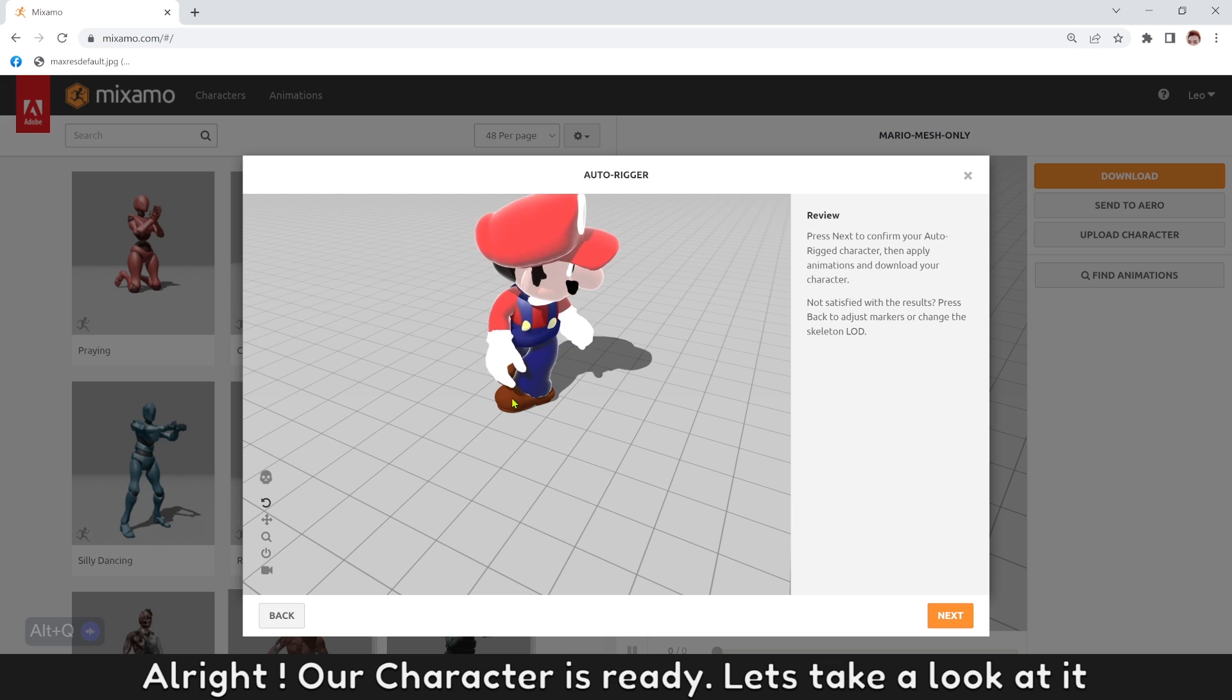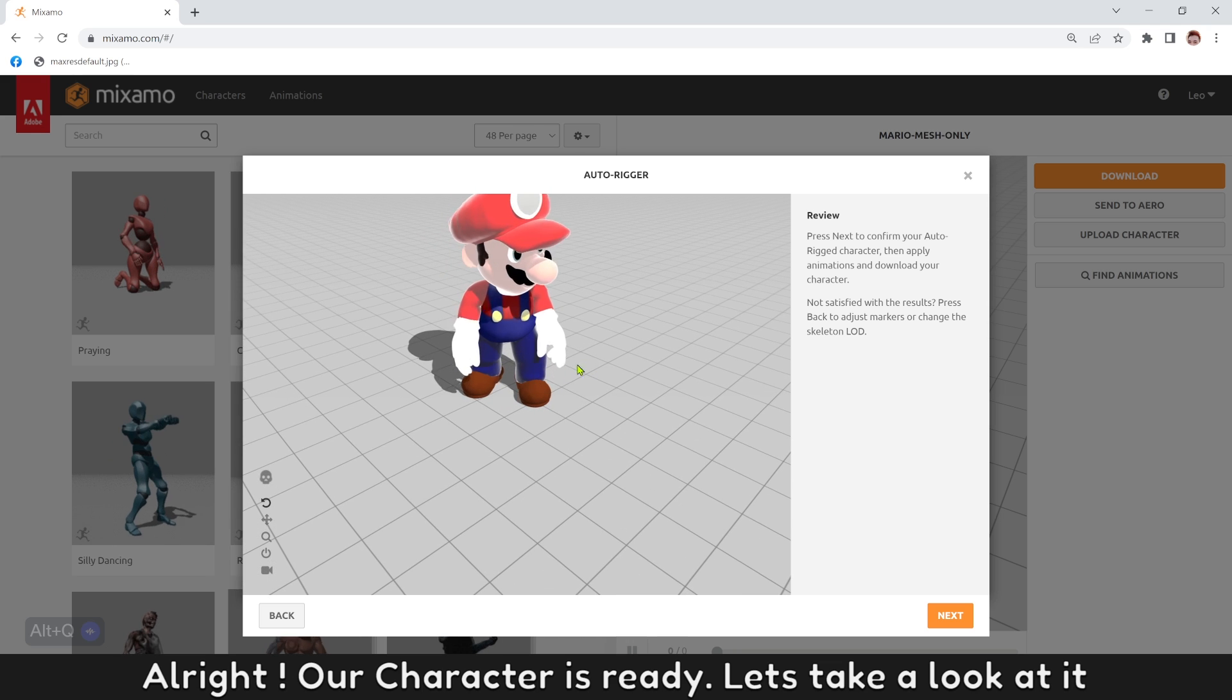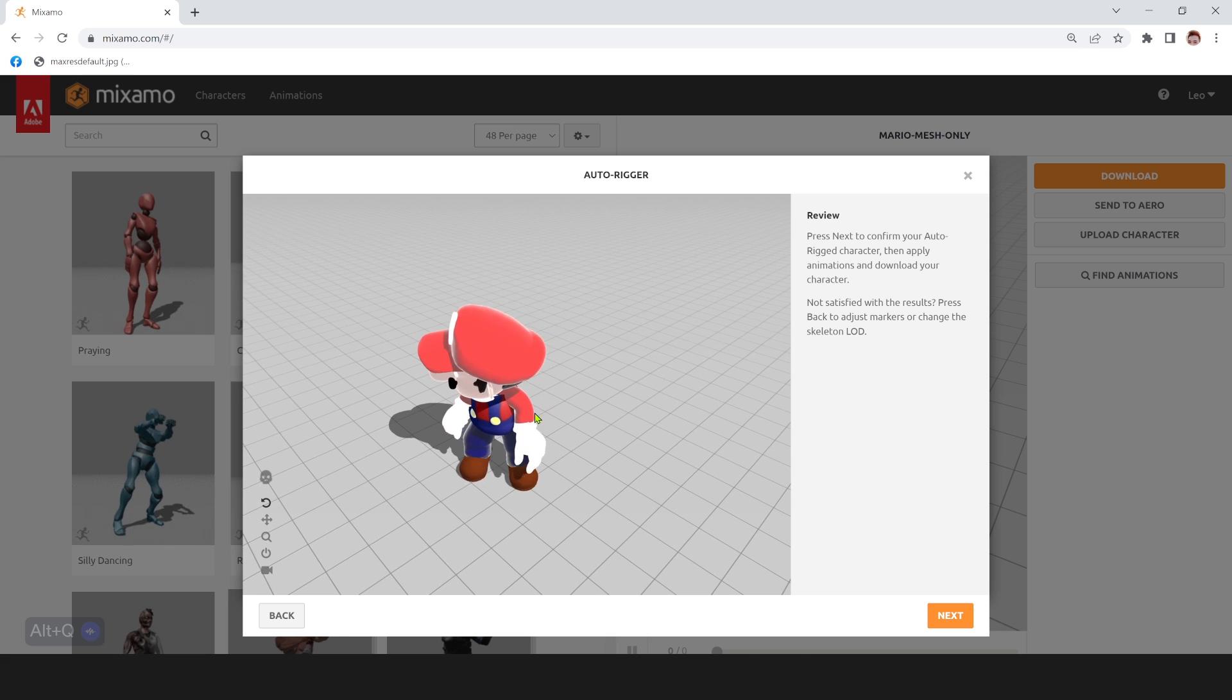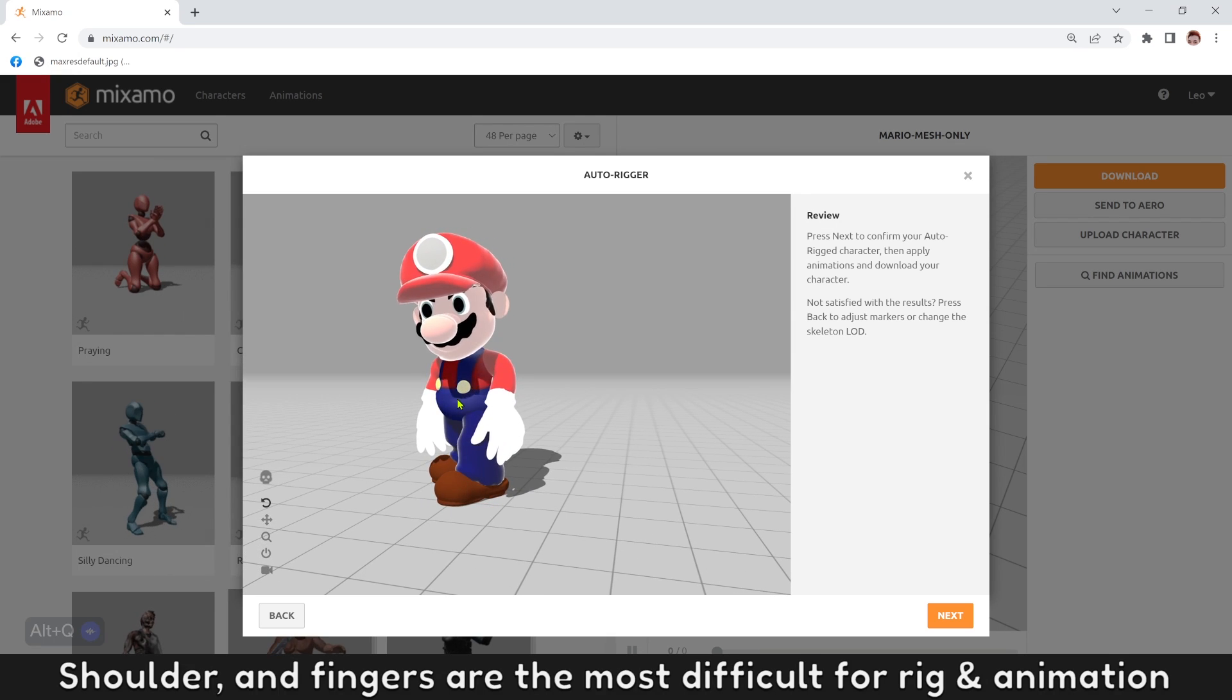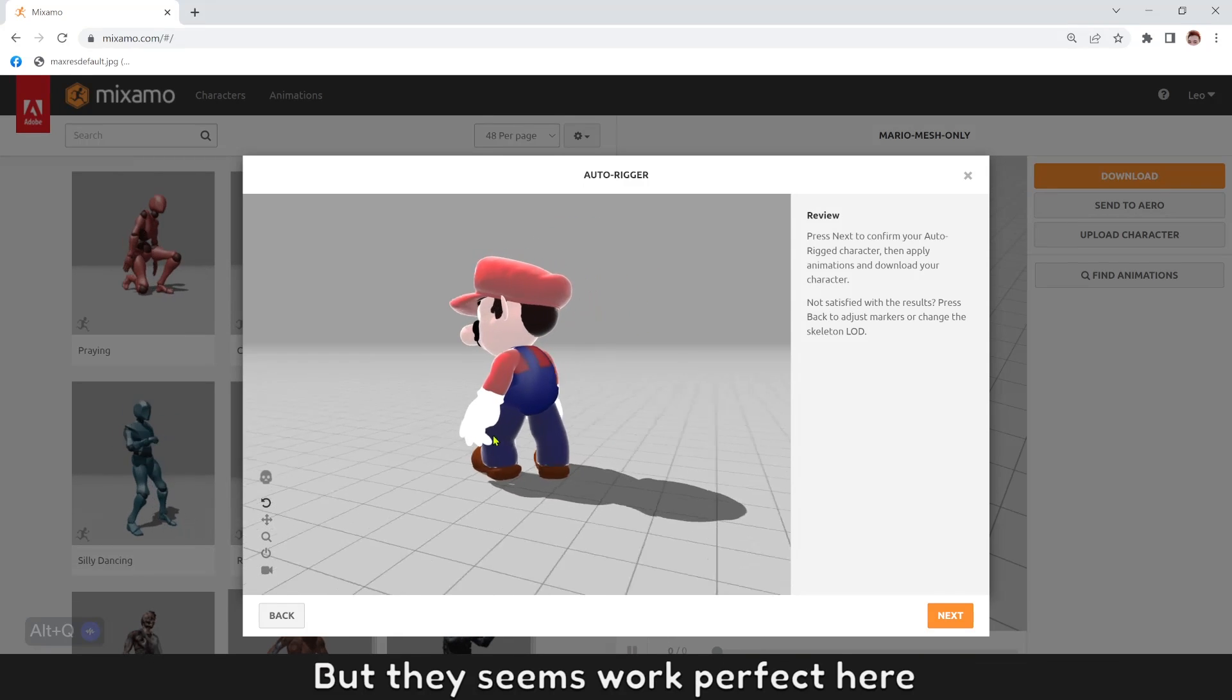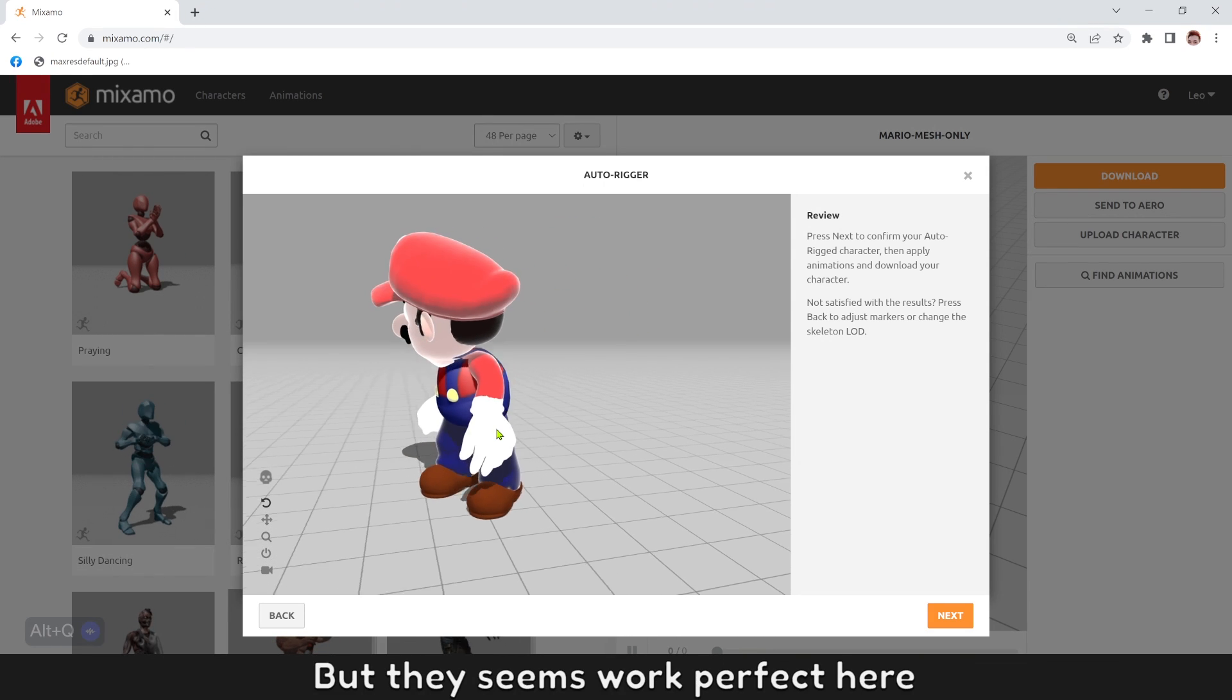Alright, our character is ready. Let's take a look at it. Shoulder and fingers are the most difficult for rigging and animation, but they seem to work perfect here.